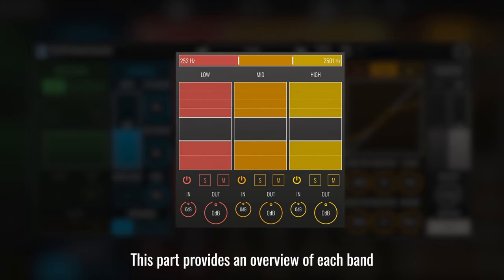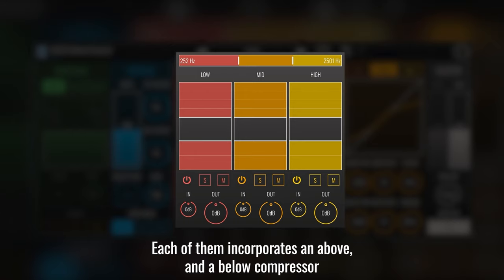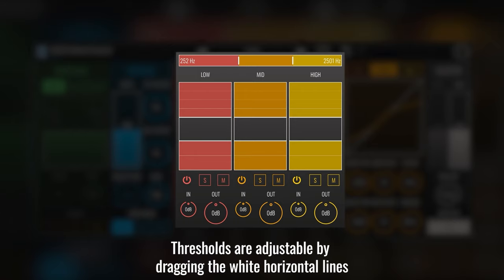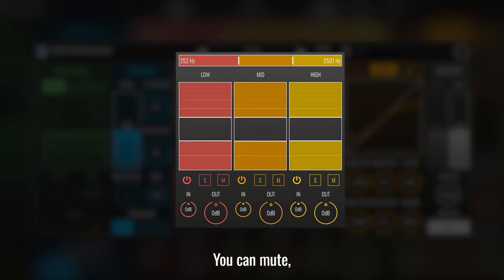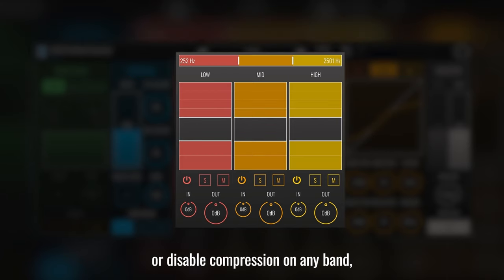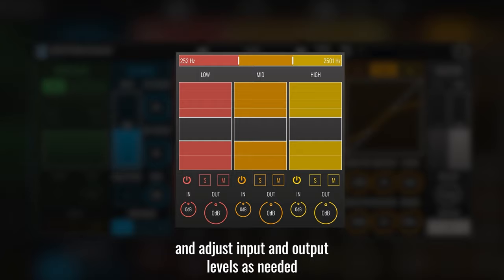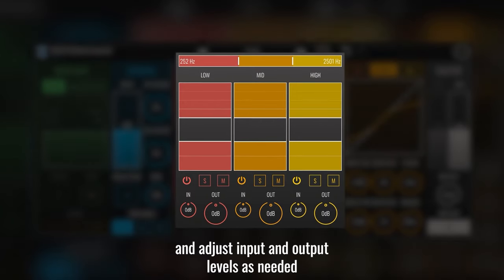This part provides an overview of each band. Each of them incorporates an above and below compressor. Thresholds are adjustable by dragging the wide horizontal lines. You can mute, solo, or disable compression on any band and adjust input and output levels as needed.